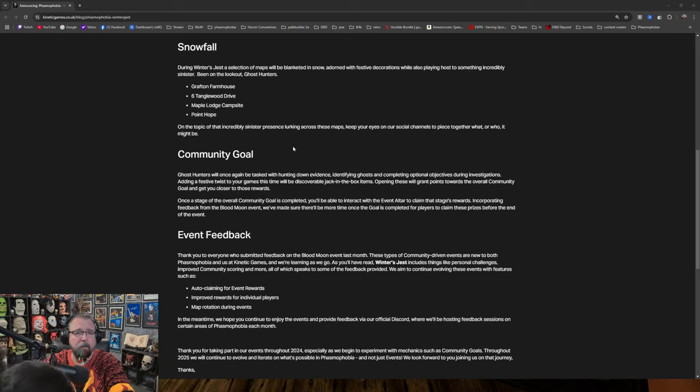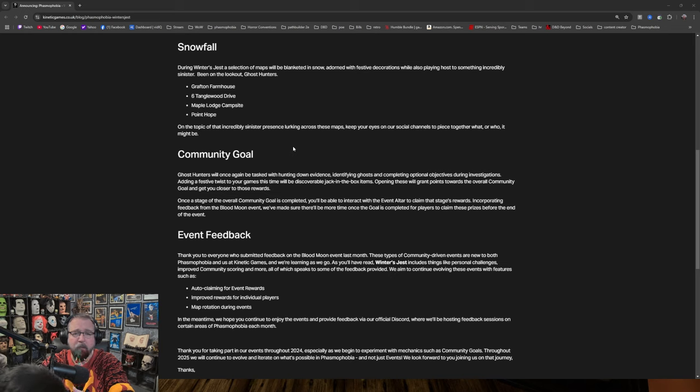Drafted from Farmhouse, 6 Tanglewood Drive, Maple Lodge Campsite, and Point Hope. On the topic of that incredibly sinister presence looking across these maps, keep your eyes on our social channels to piece together what or who it might be.